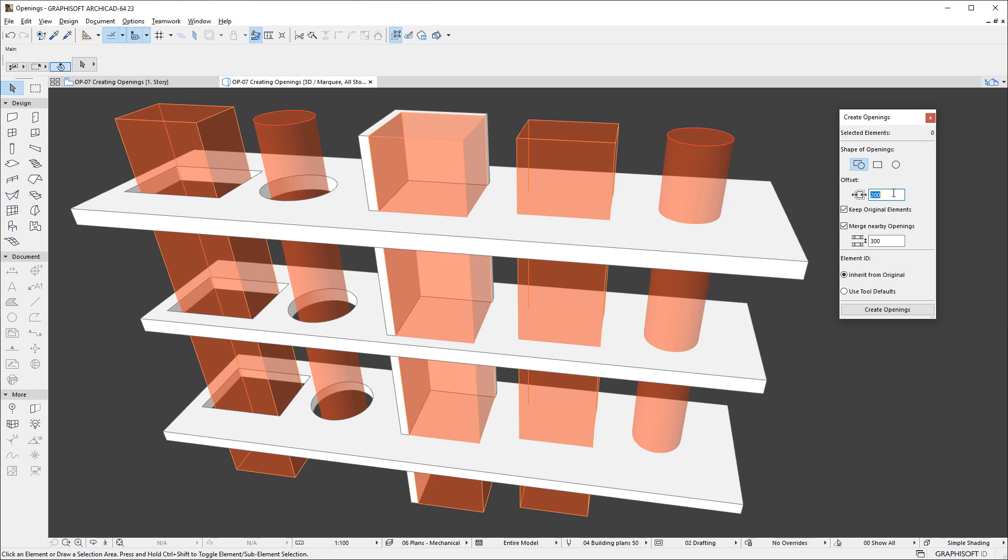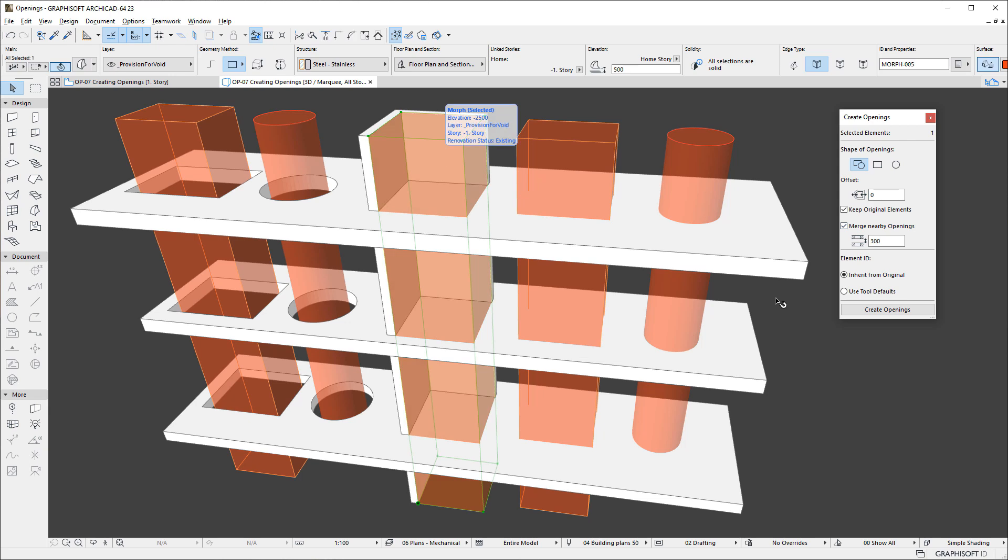By checking the Keep Original Elements checkbox, you can keep the source elements of the openings when they are created, which is preferred when you want to keep the geometric elements received from the consultant.